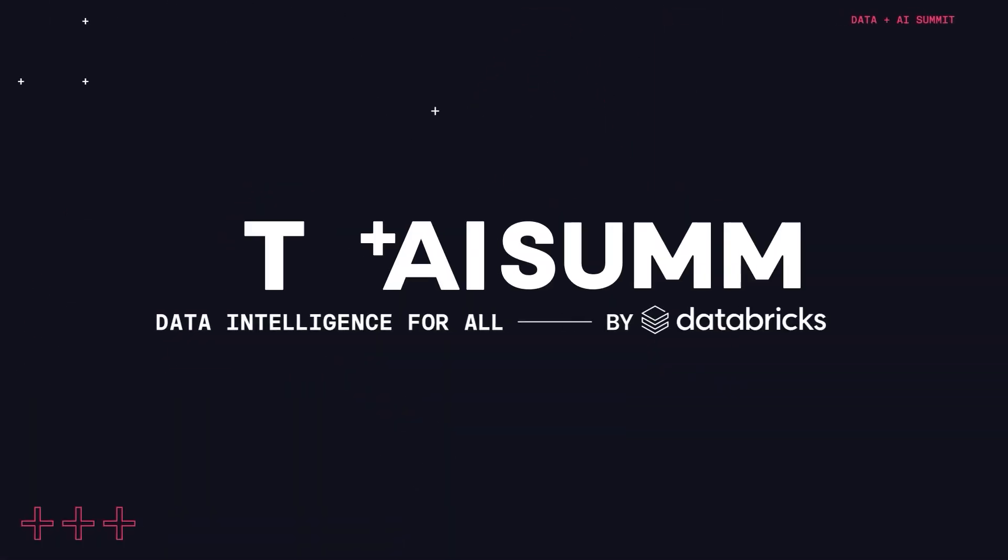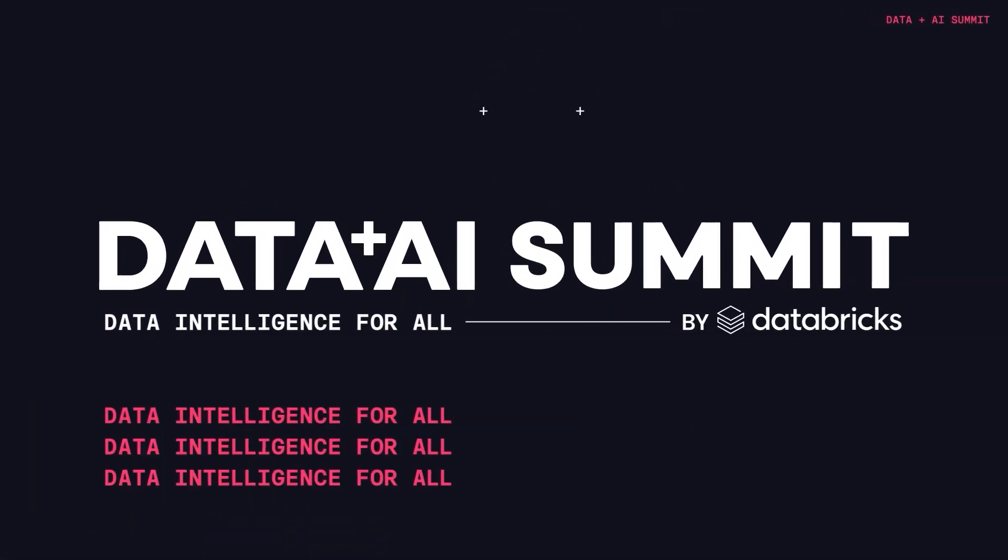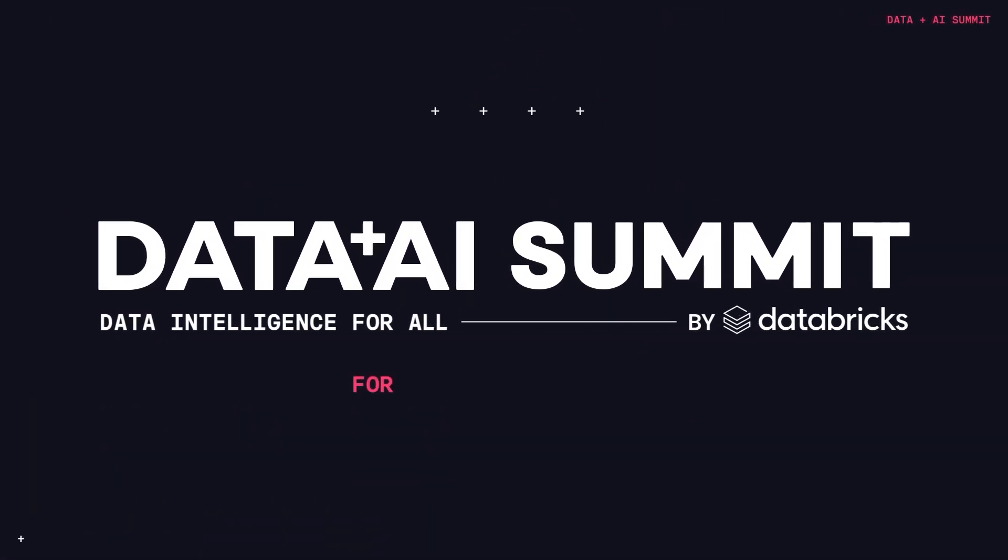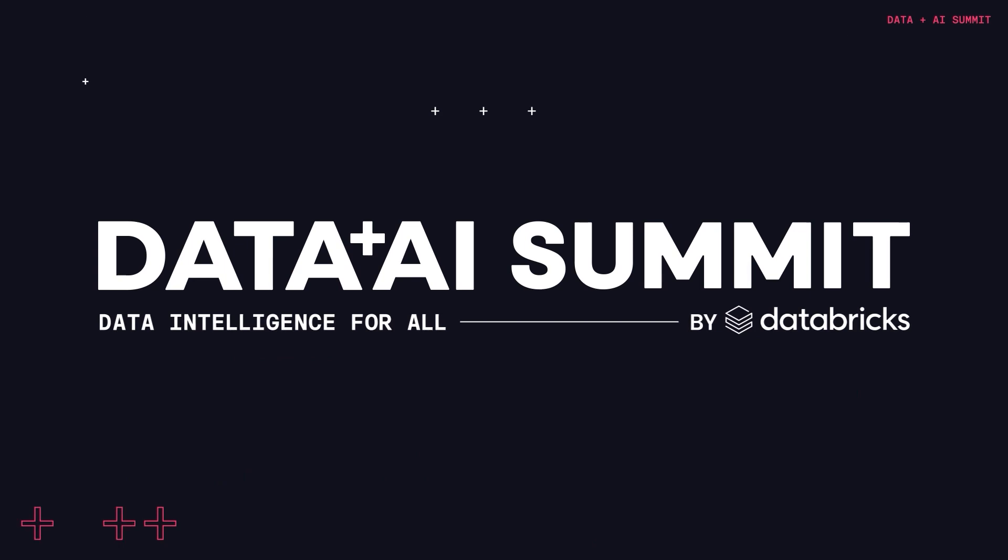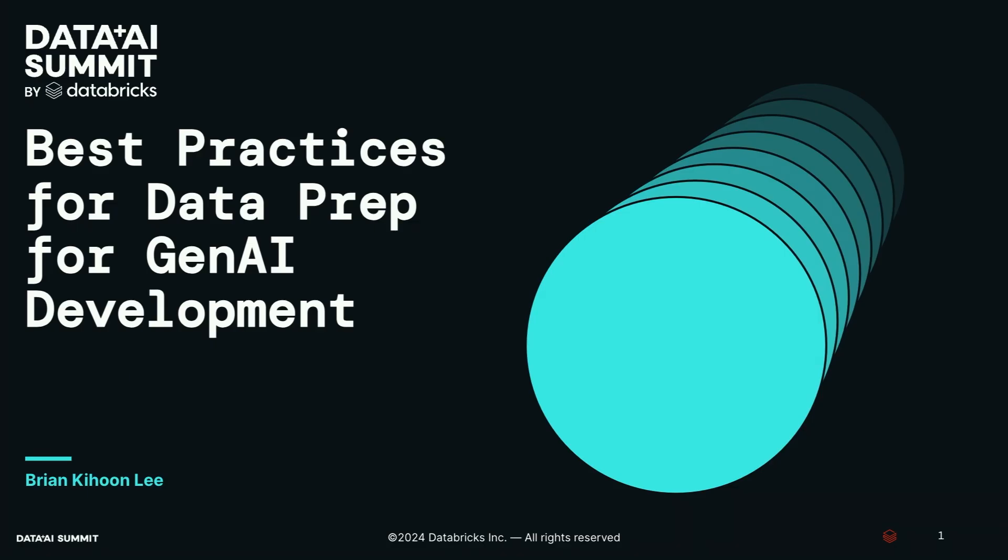Welcome, everybody. My name is Brian, and I'm going to talk to you today about best practices for data prep in Gen AI development.